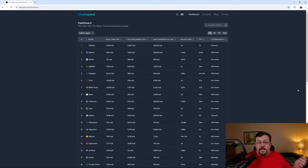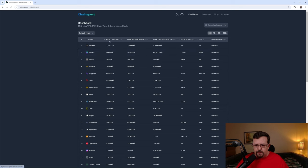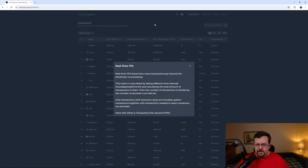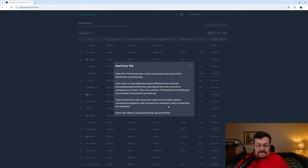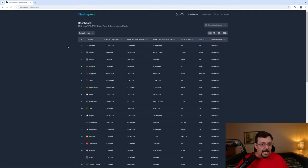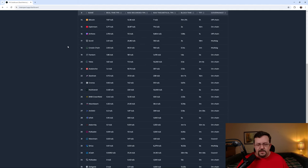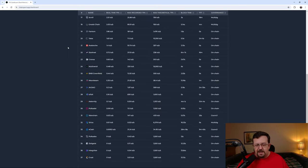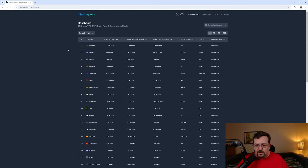If we take a look at some information from Chainspec.app. Solana. Real-time TPS. 900 transactions per second. What are they calling real-time TPS? Only transactions with economic value are included. System transactions together with transactions needed to reach consensus are excluded. And once again, they don't bother to list Internet Computer, probably because it's going to be right at the top.